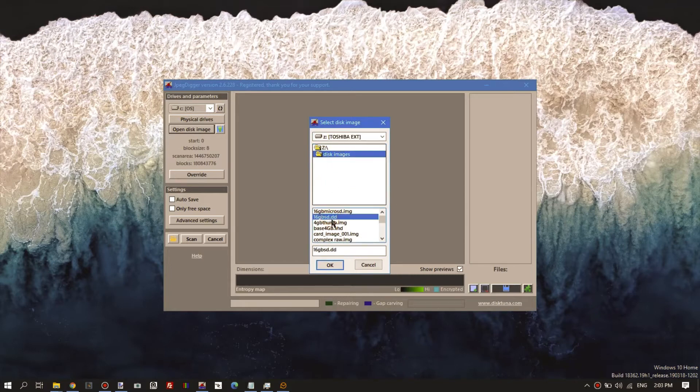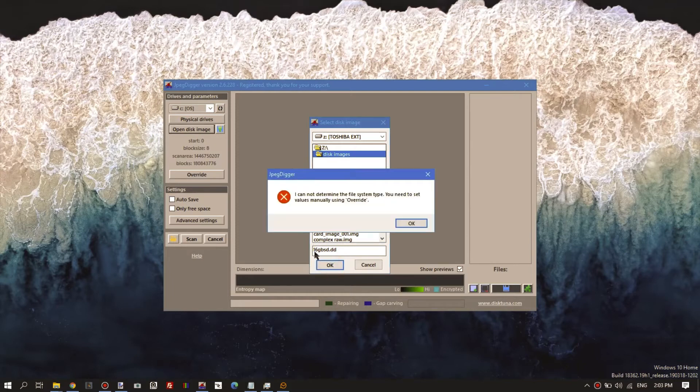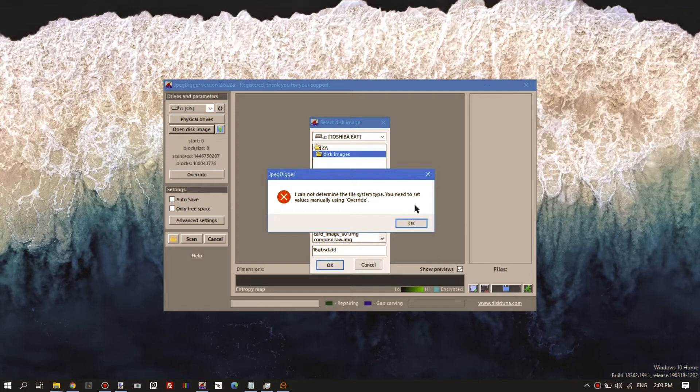This is the one we created in the previous video. Okay, this happens if JPEG Digger cannot get the parameters, the start of the file system and the block size from the boot record of the drive.